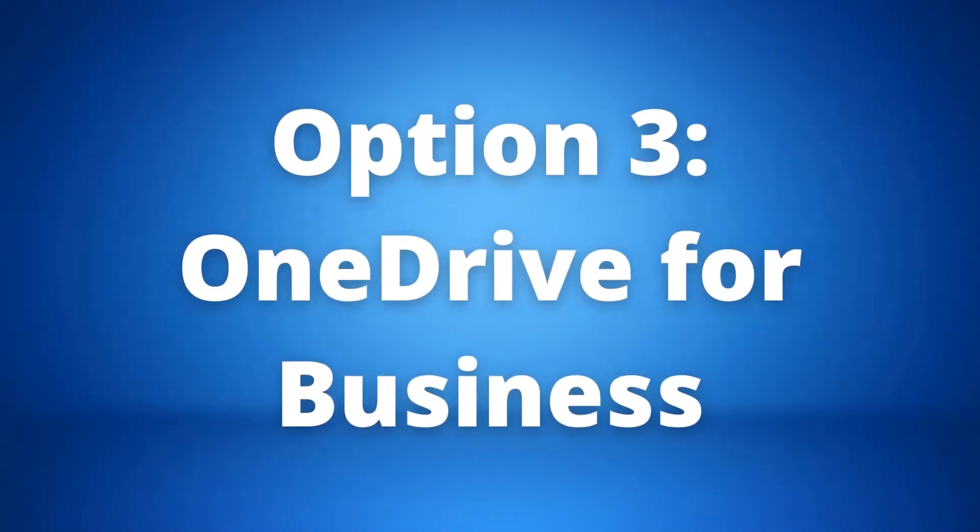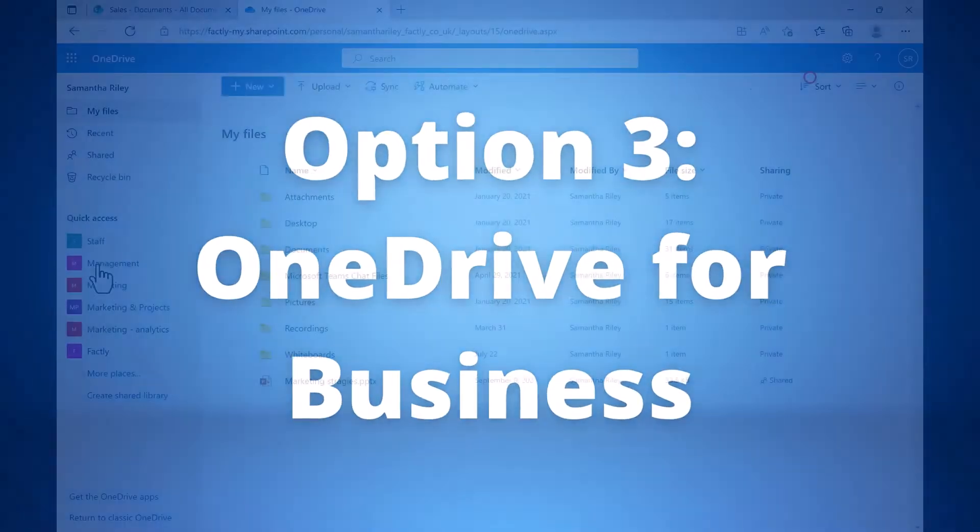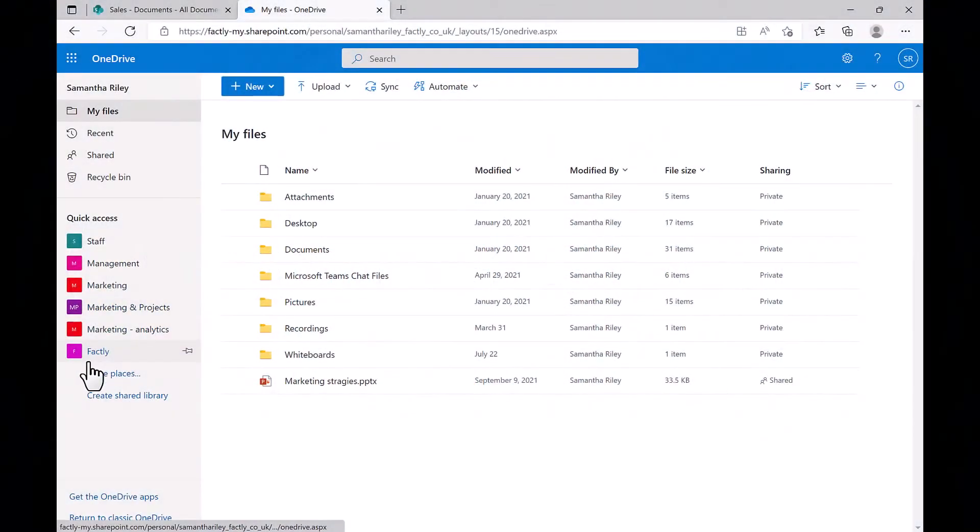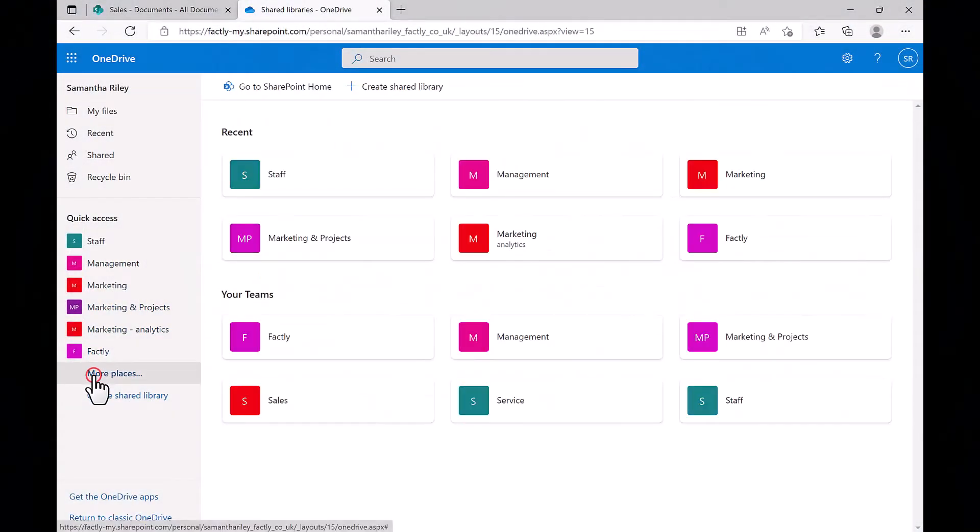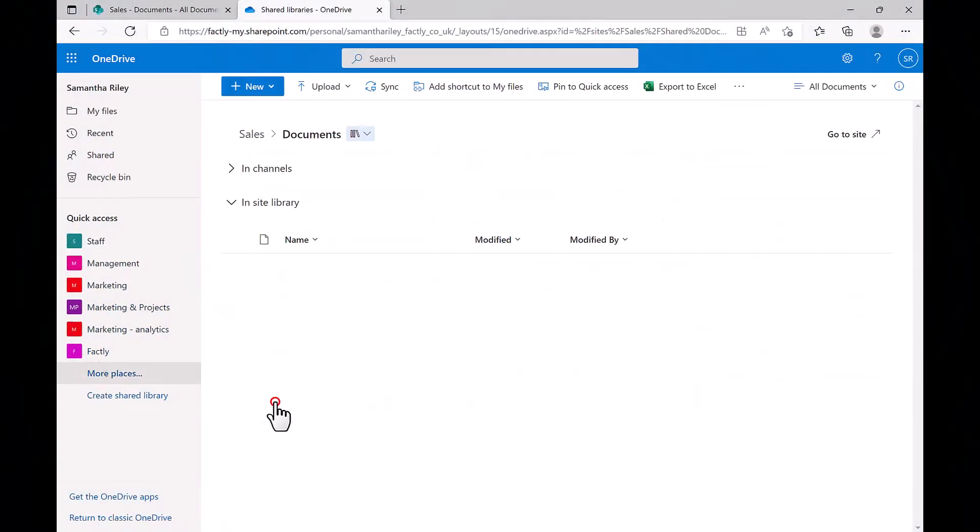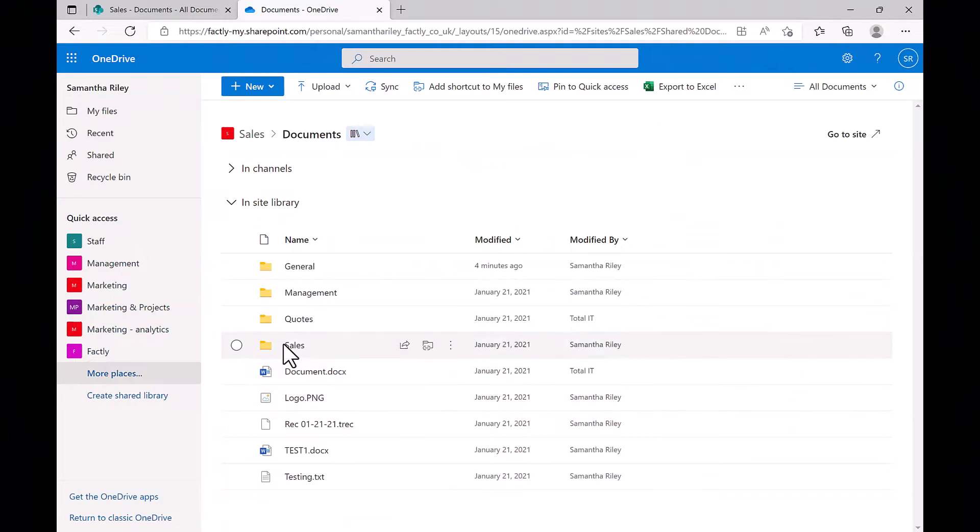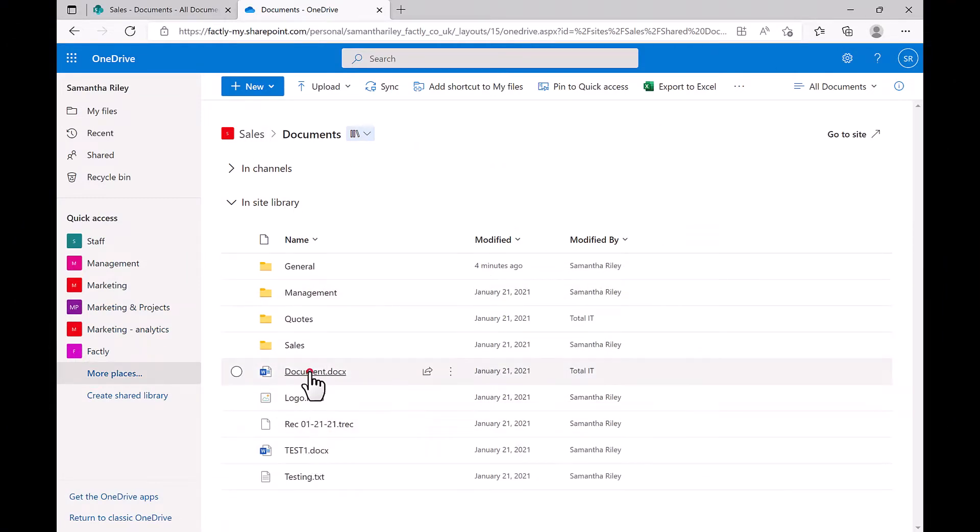Our third option is OneDrive for Business. You can also access all the documents stored on SharePoint sites via your OneDrive for Business web interface. While primarily OneDrive is used as personal file storage space in the cloud, it also allows users to access shared libraries.